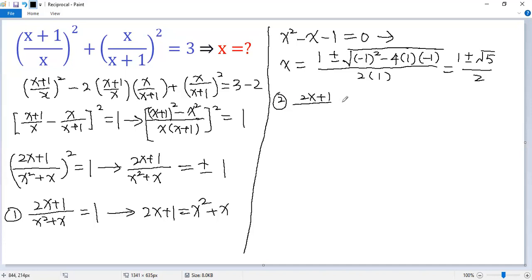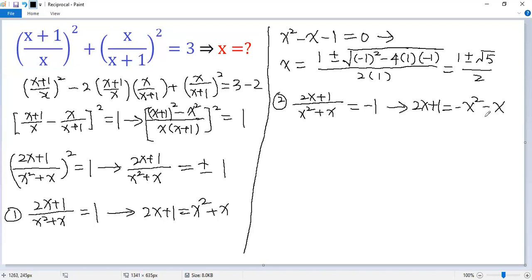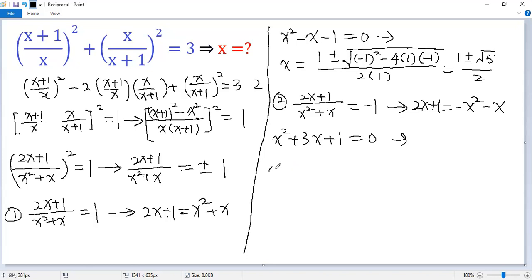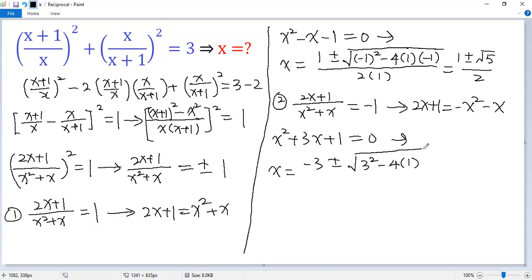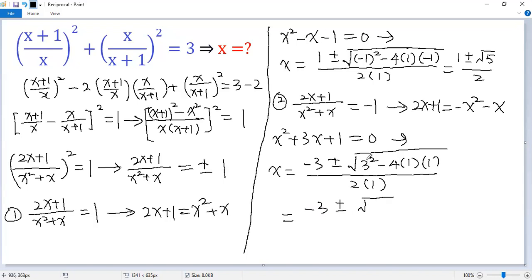For the second case, 2x plus 1 over x squared plus x equals negative 1. Multiplying both sides by x squared plus x gives 2x plus 1 equals negative x squared minus x. Rearranging: x squared plus 3x plus 1 equals 0. Using the quadratic formula, x equals negative 3 plus or minus the square root of 9 minus 4, all over 2, giving x equals negative 3 plus or minus square root of 5, over 2.